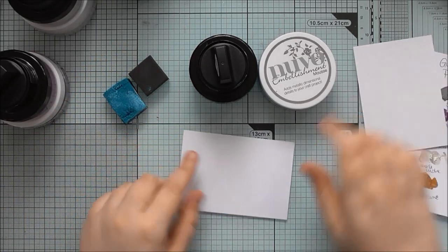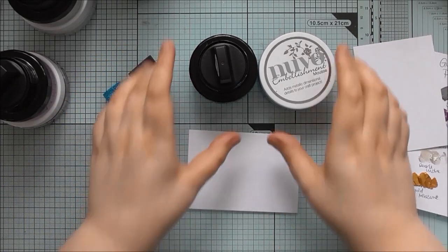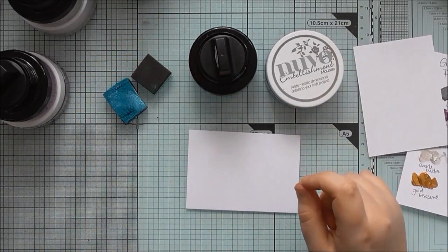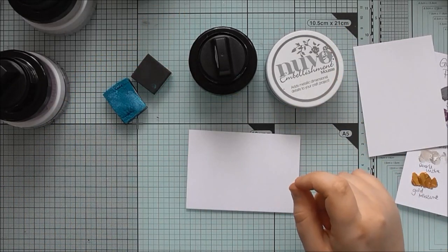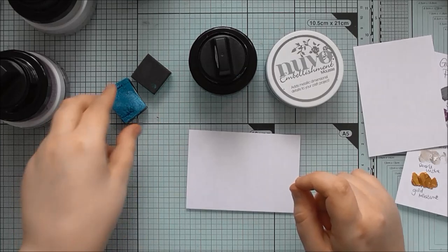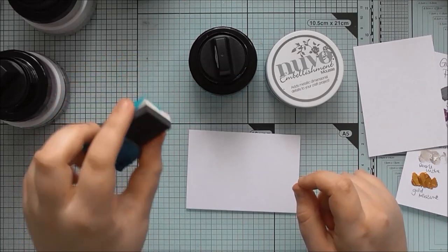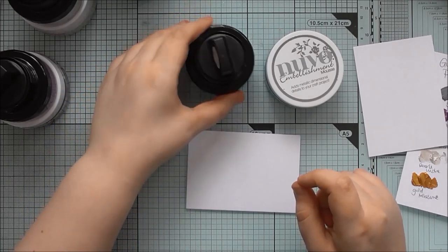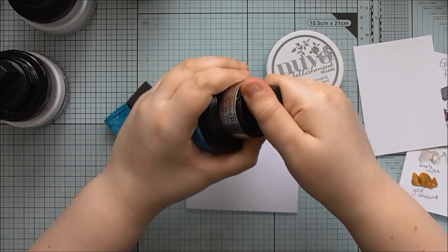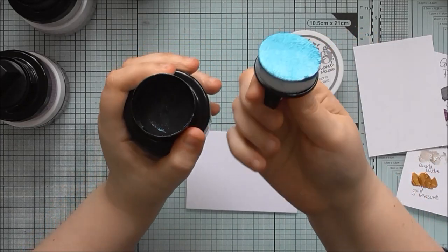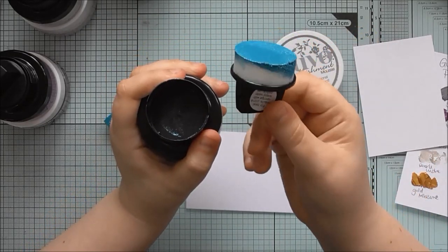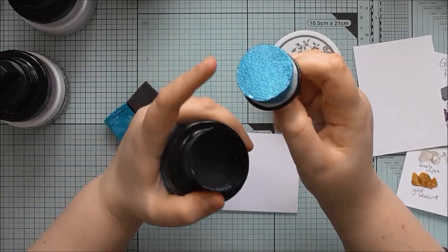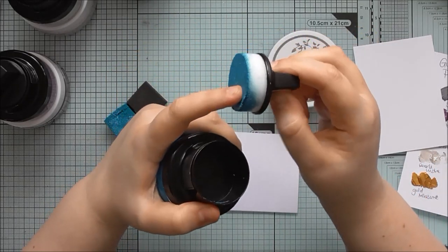So when I'm applying it thinly through a stencil, I like to use a piece of cut and dry foam to apply it. The Gilding Polish comes with an applicator sponge on the top, however,